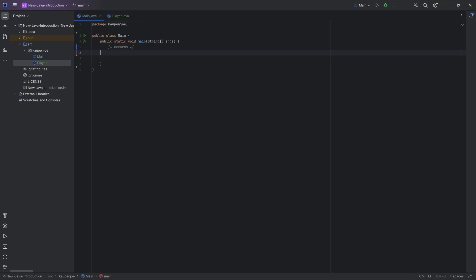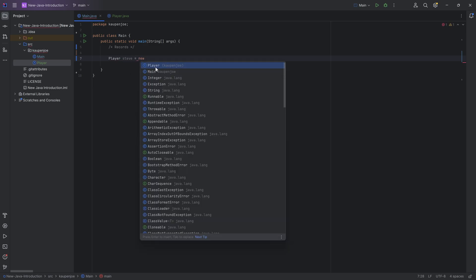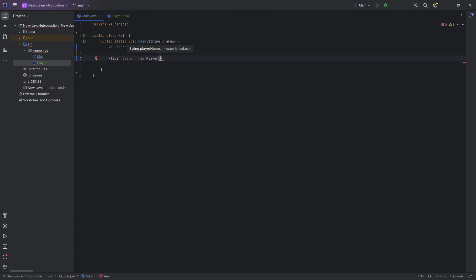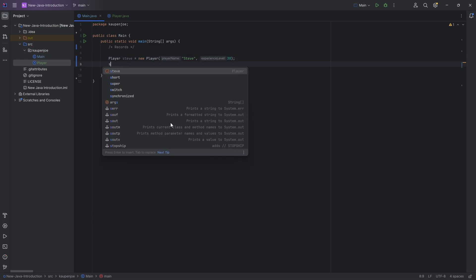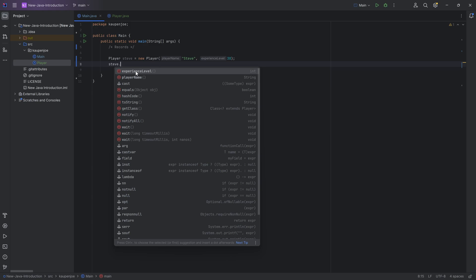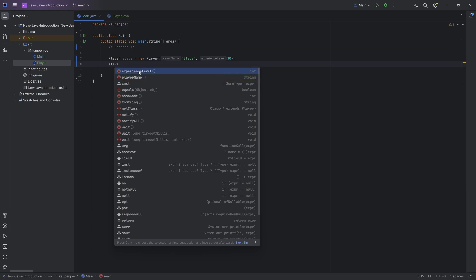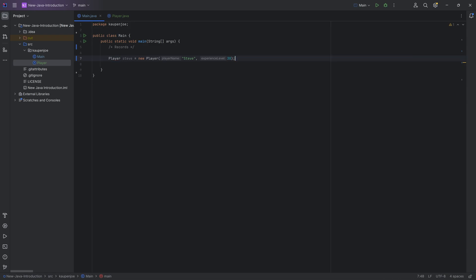When we now make a new player over here — you can see a new player — we're going to call this Steve. We can see we have to supply a string and an experience level, almost as if we've created a new object from a class. And what can we do with Steve? We can get the experience level, we can get the player name. It automatically gives you the getters for the player.